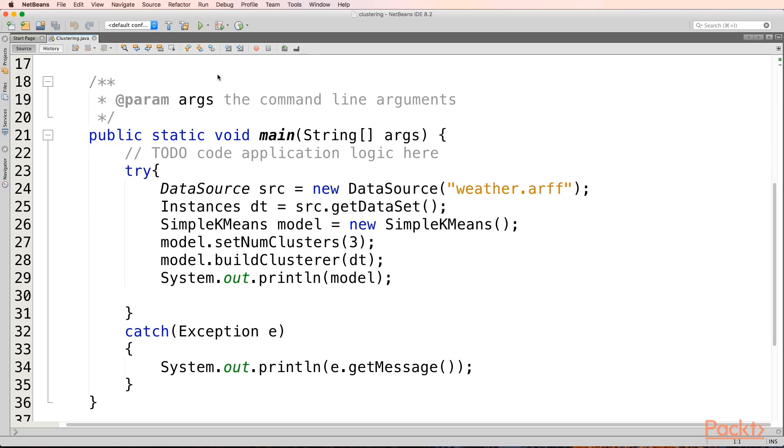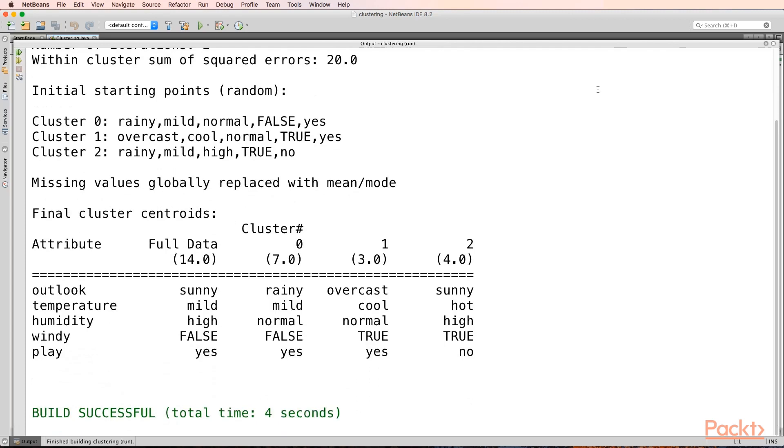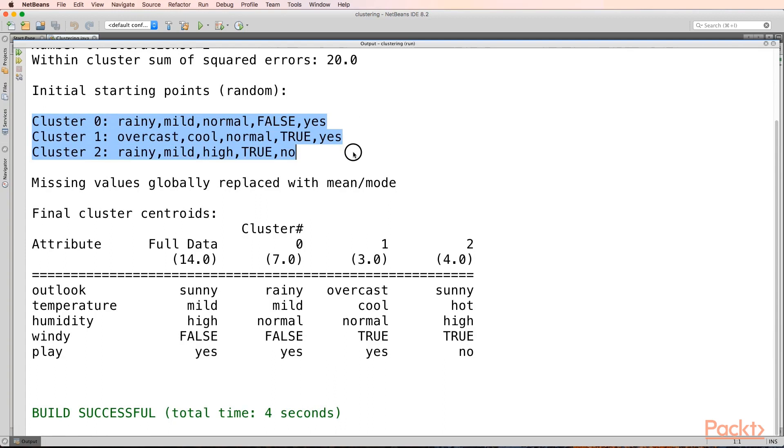Let's see what happens. So on running it, initially three clusters were created with these three initial values. After doing this, finally, these three clusters were created.